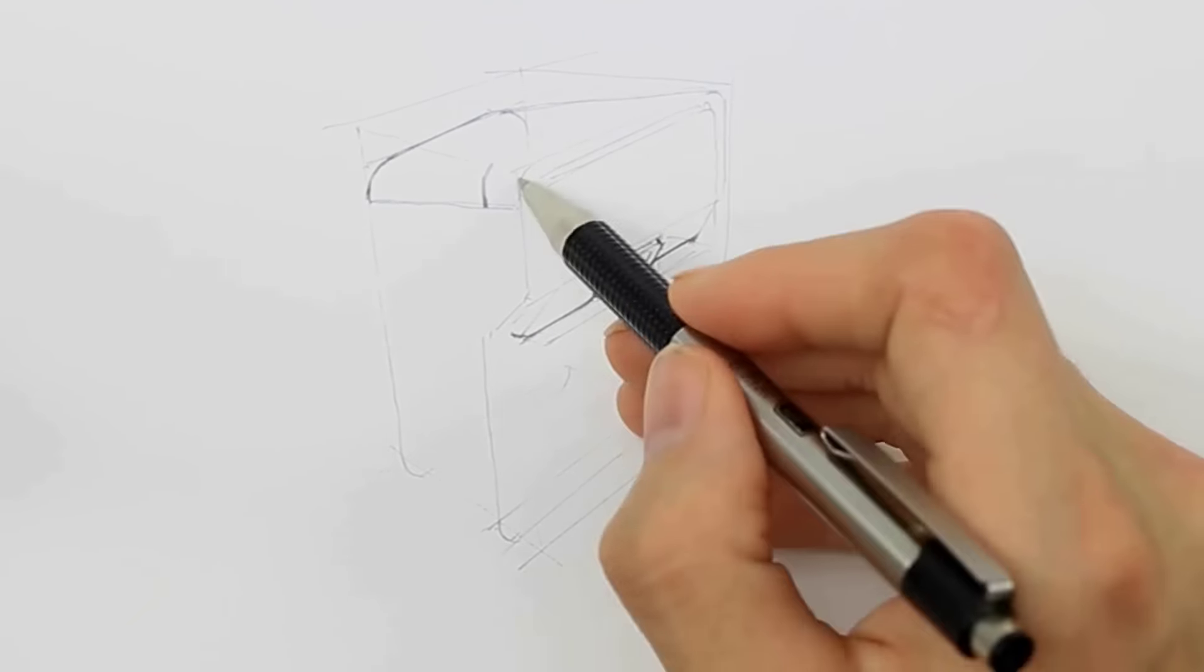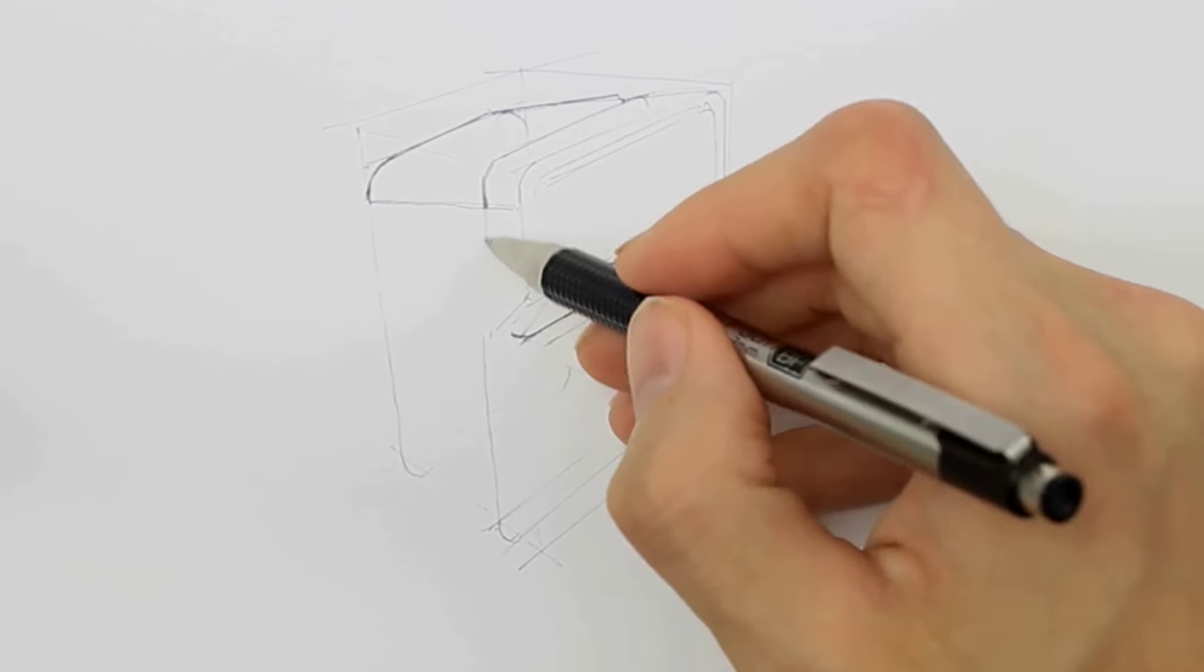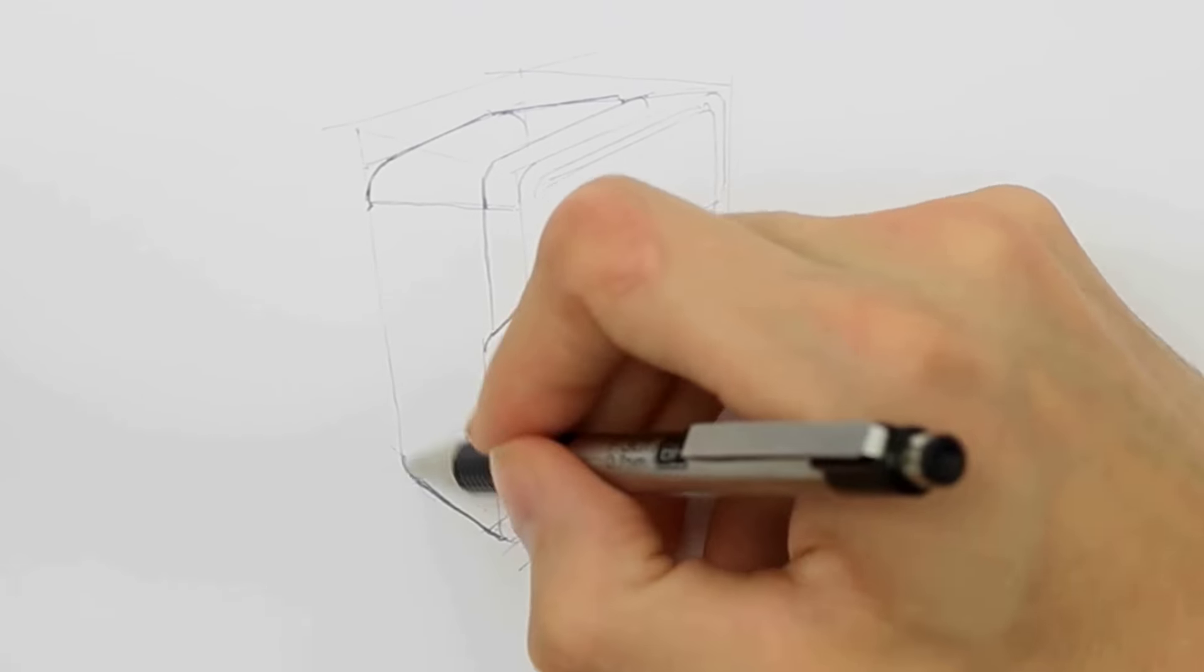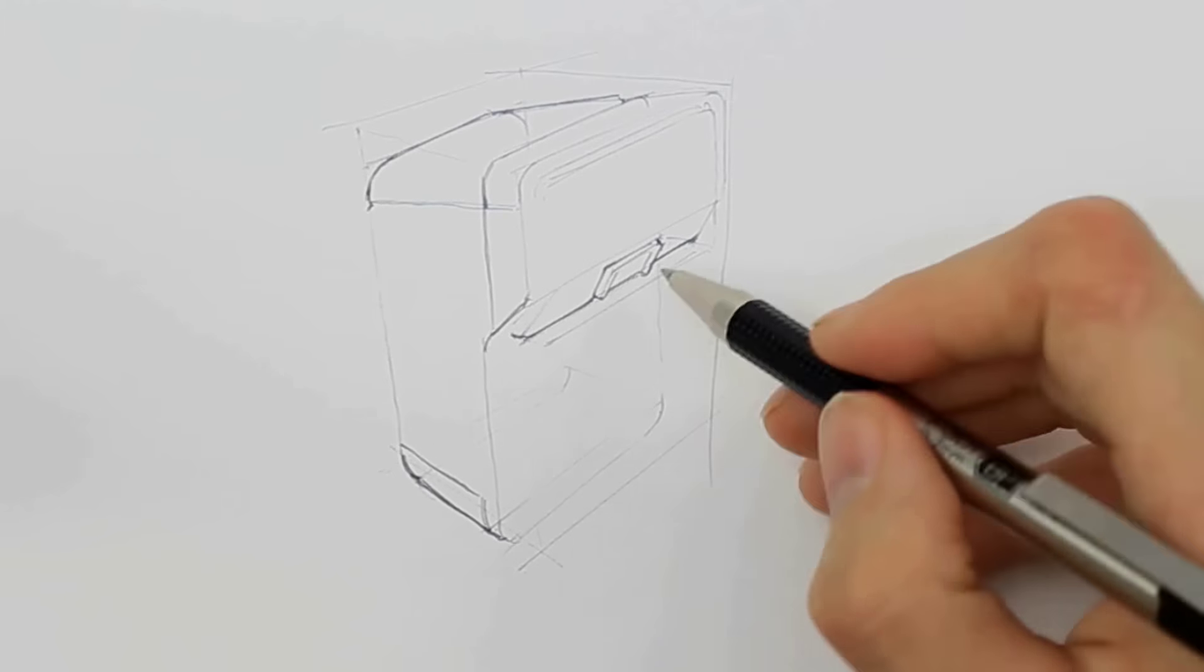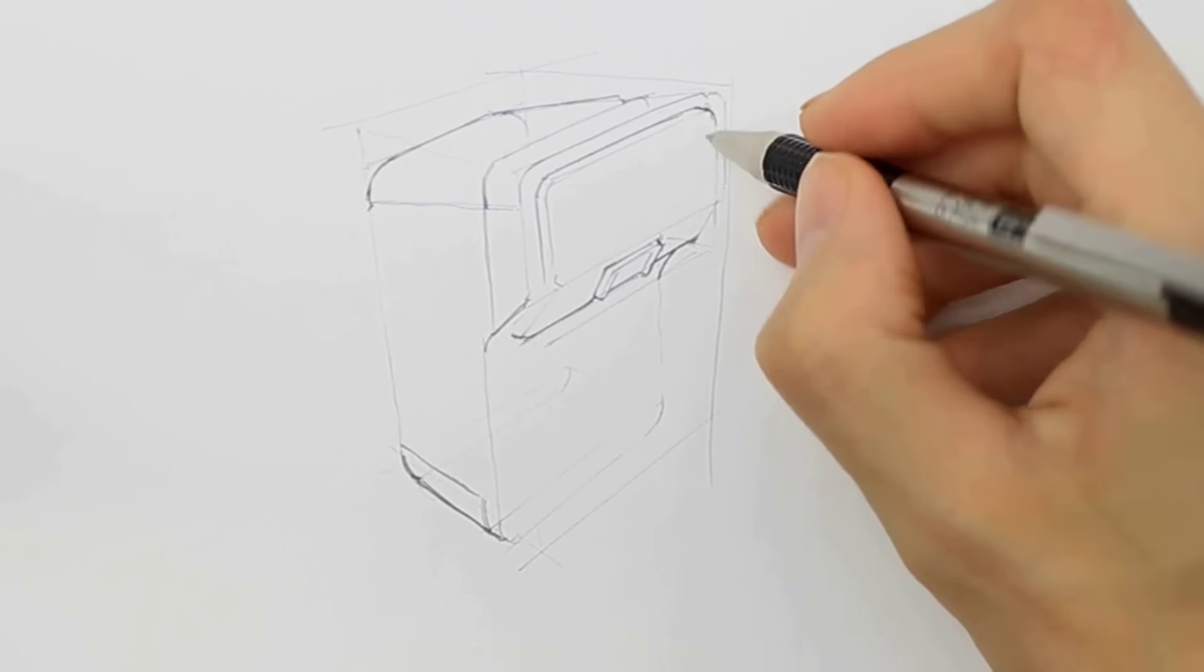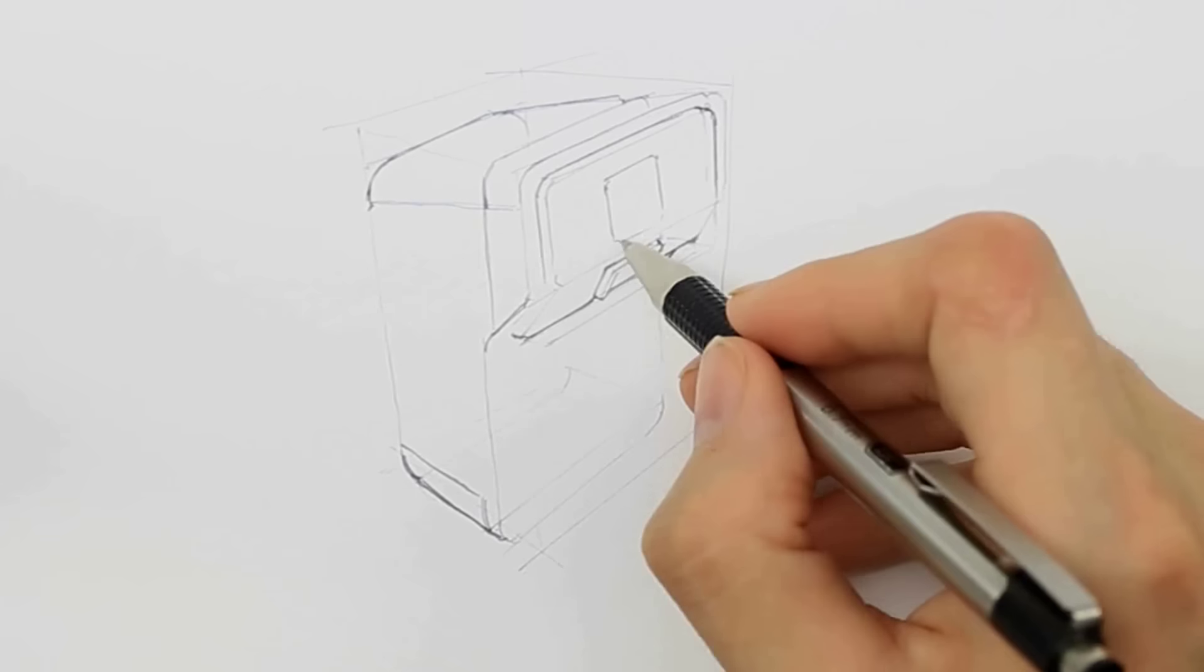I'm rounding out the edges just as I did in the beginning of the video, except now I'm using fewer guidelines. Be cognizant of the fact that you can round out edges in one axis and not the other. In this instance, we're leaving the front face flat.